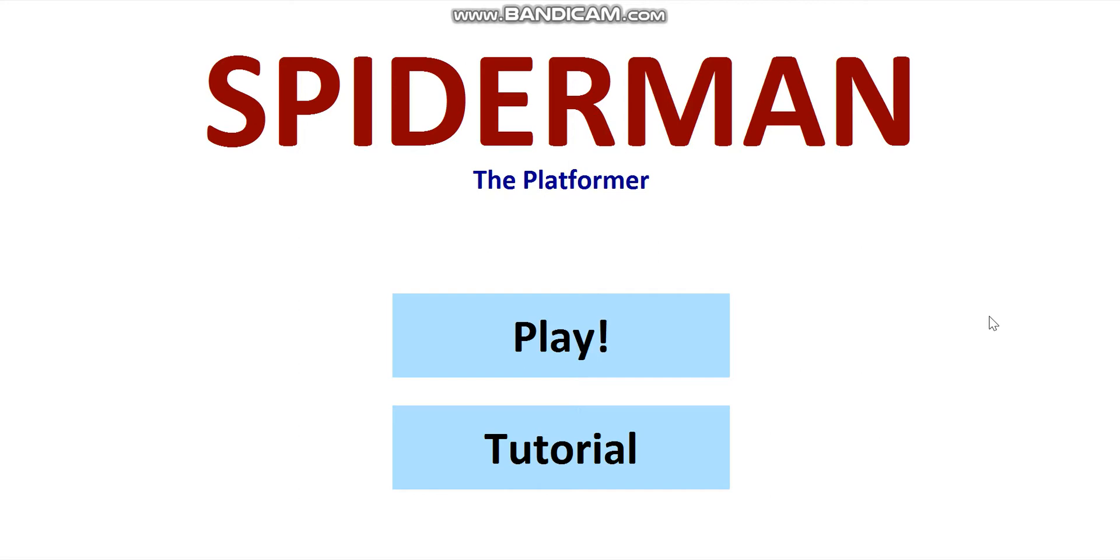Now Spider-Man the Platformer is a 2D platformer with a twist. Almost no platforms. Now what do I mean by that? I'll get to in a second. But essentially users must help Spider-Man collect all the Infinity Stones he can before Thanos destroys the universe.